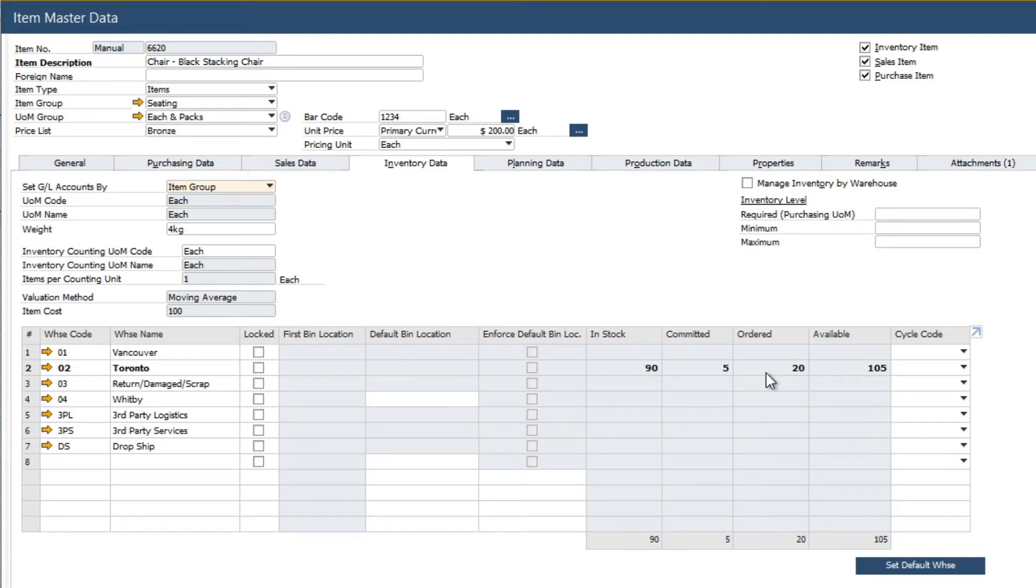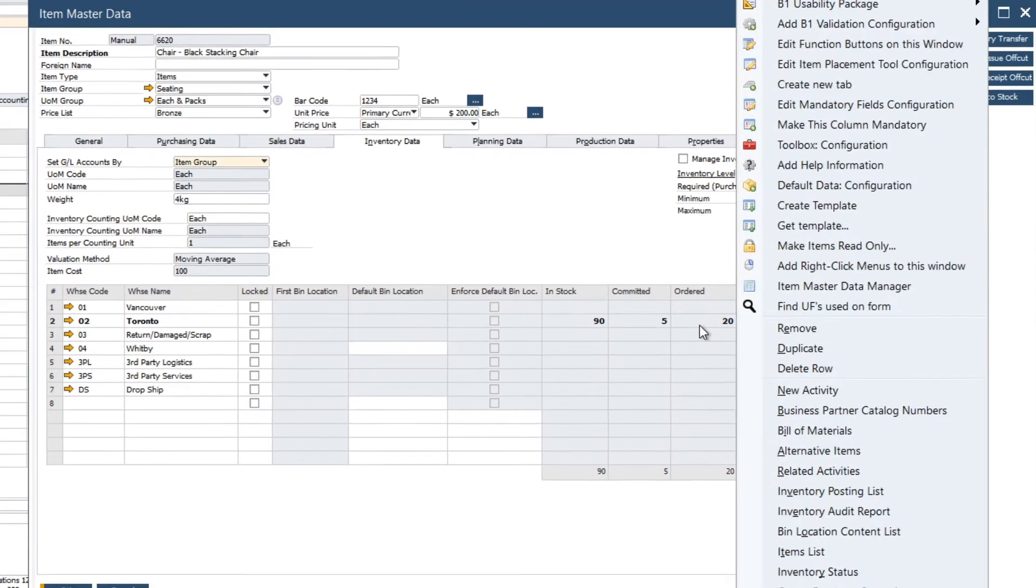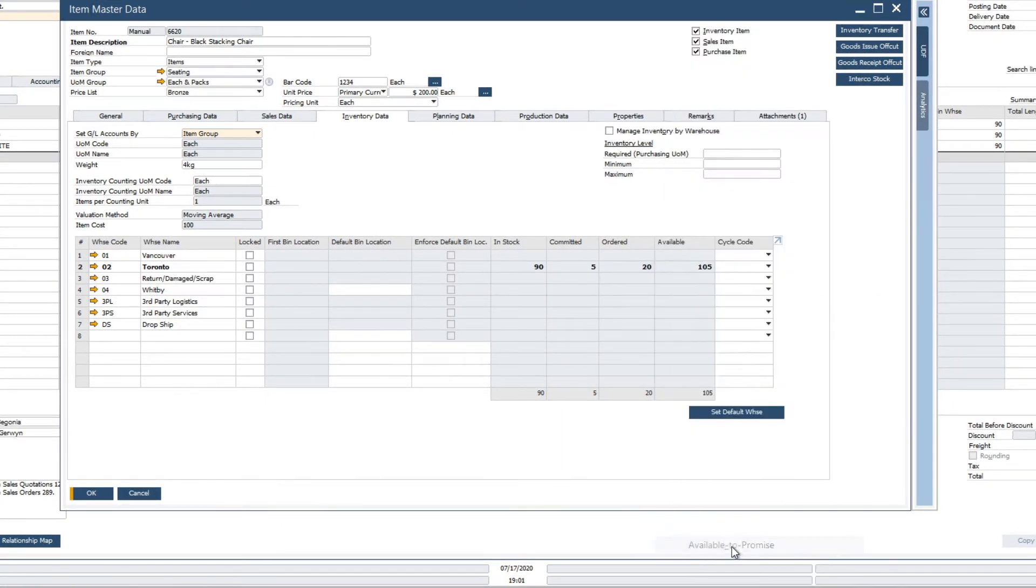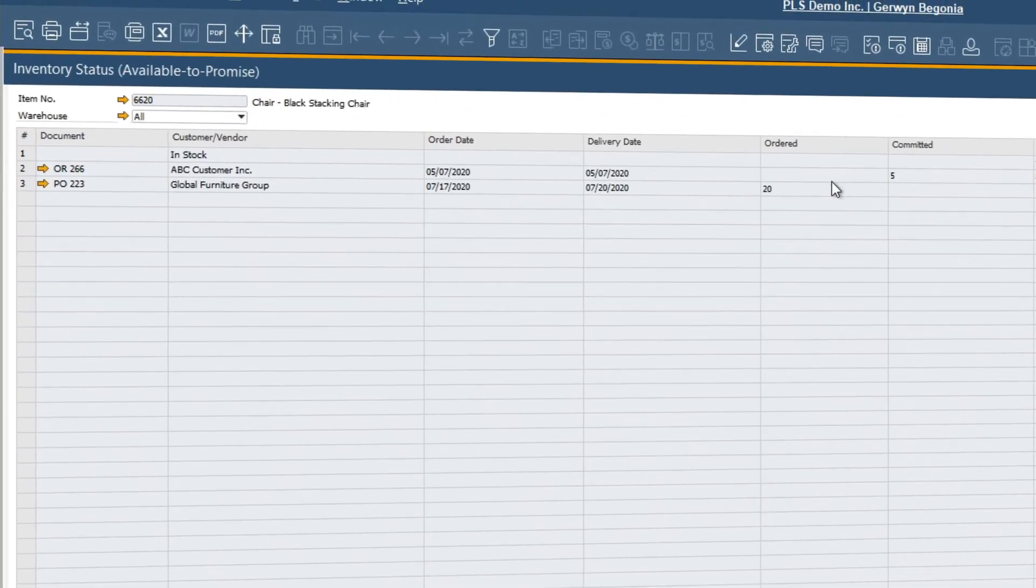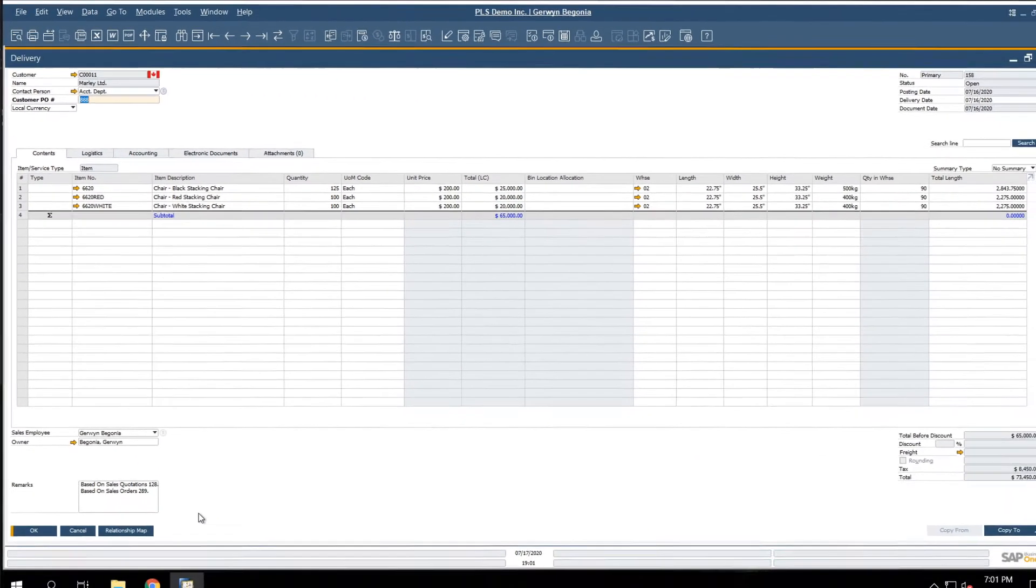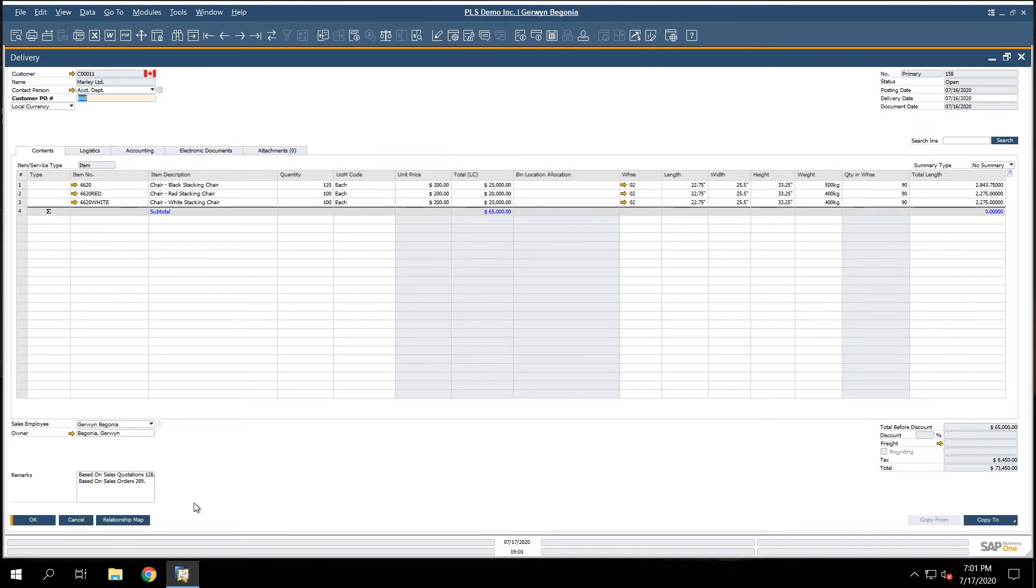If a customer asks when those 20 chairs will arrive, we can simply right click, choose the available to promise feature, and we can see that we have 20 that should arrive on July 20th. Moreover, when you post transactional documents such as a delivery note, SAP Business One automatically creates the respective accounting transactions in the background.